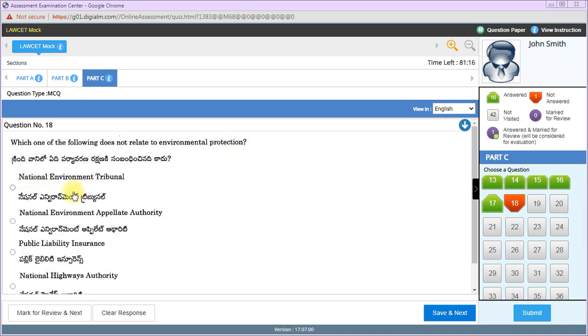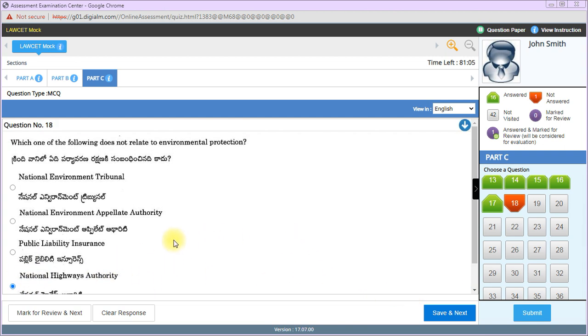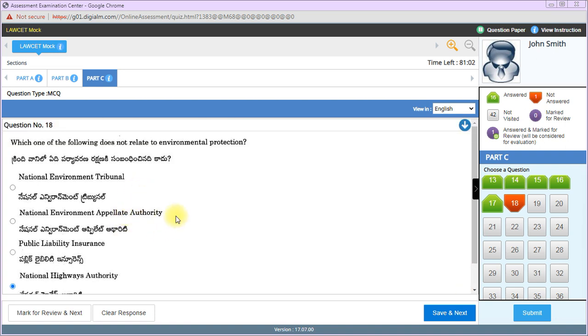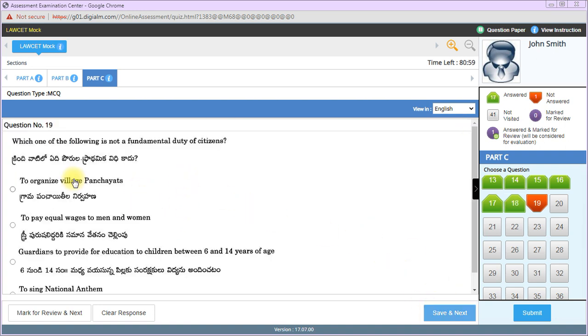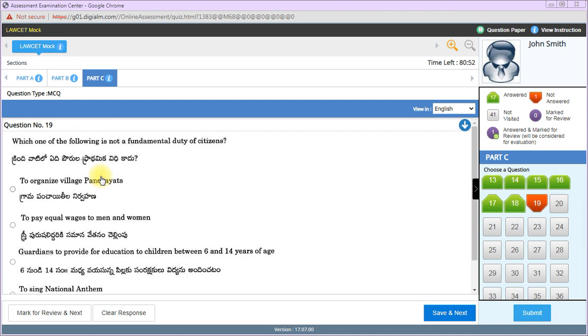Which does not relate to environmental protection? National Environmental Tribunal, National Environmental Appellate Authority, Public Liability Insurance, or National Highways Authority? National Highways Authority is the answer - the other three are closely related to environmental protection.